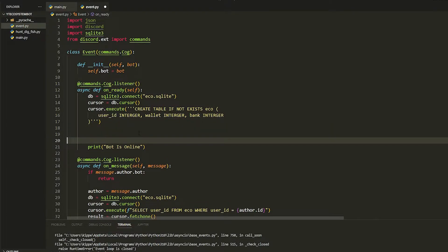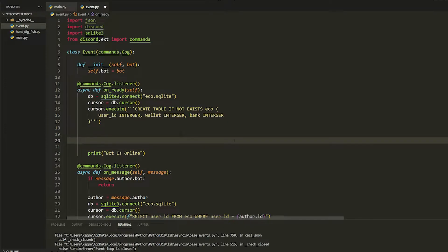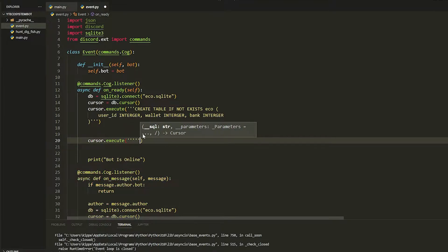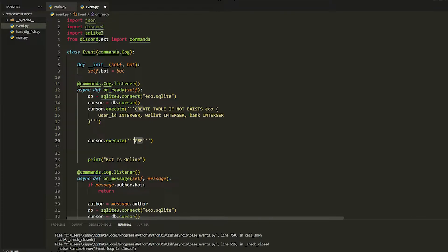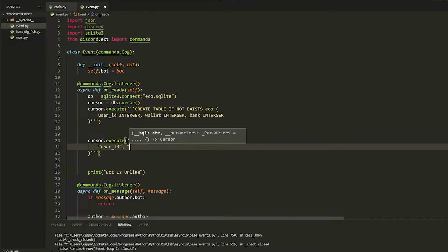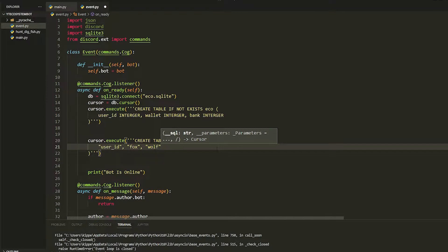First we're just going to head over to our event page and we're going to make two tables. First up we're going to create an animals table because we're going to be hunting animals. We do this by doing cursor.execute, then in quotations do CREATE TABLE, call it animals, add brackets, and then do user_id — that's literally all you have to do. Then we're just going to put in a few entries like fox, wolf, and cat.